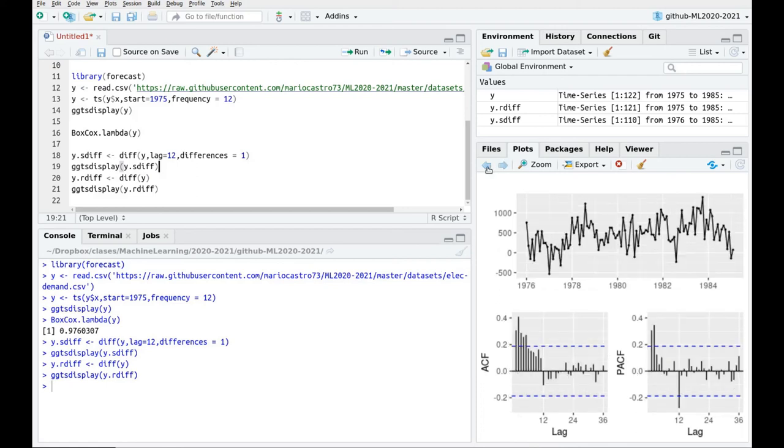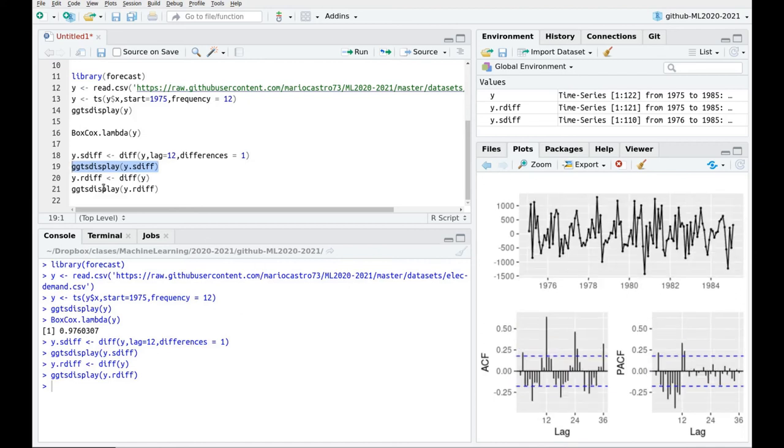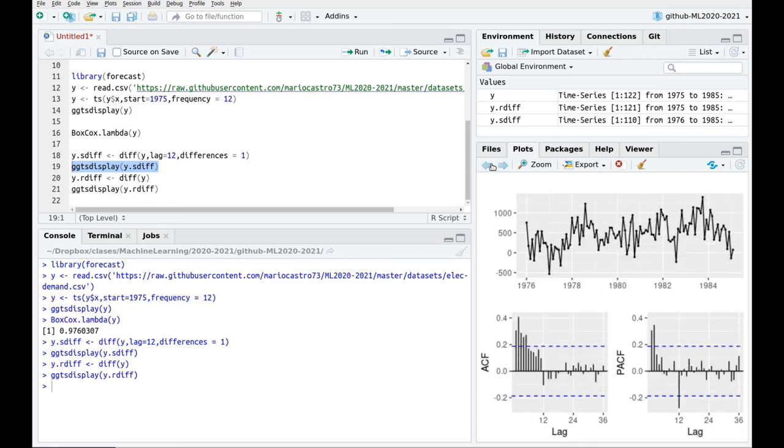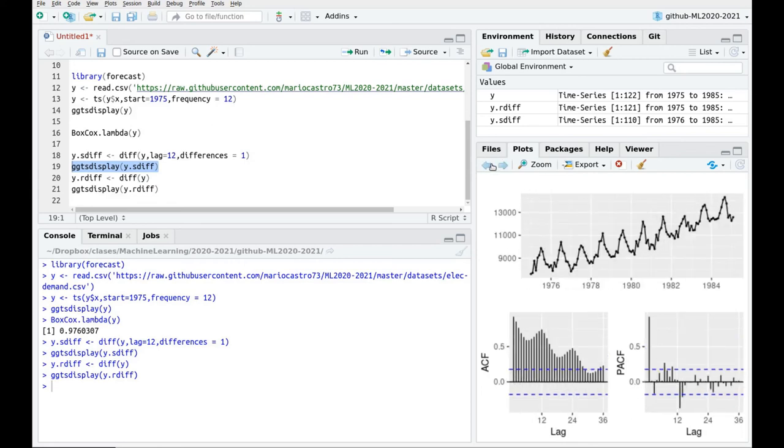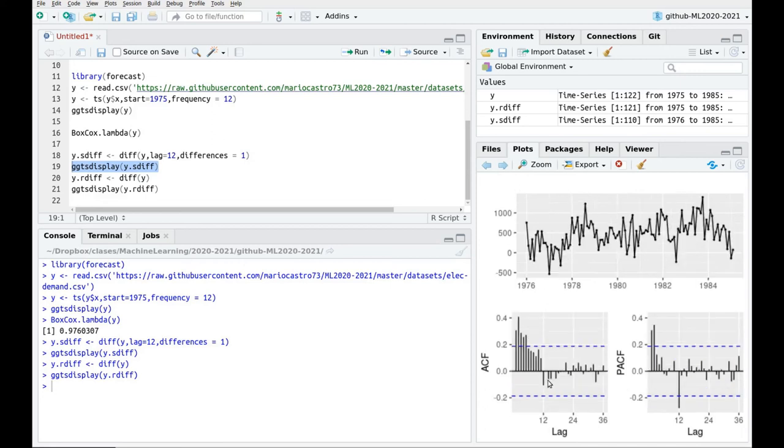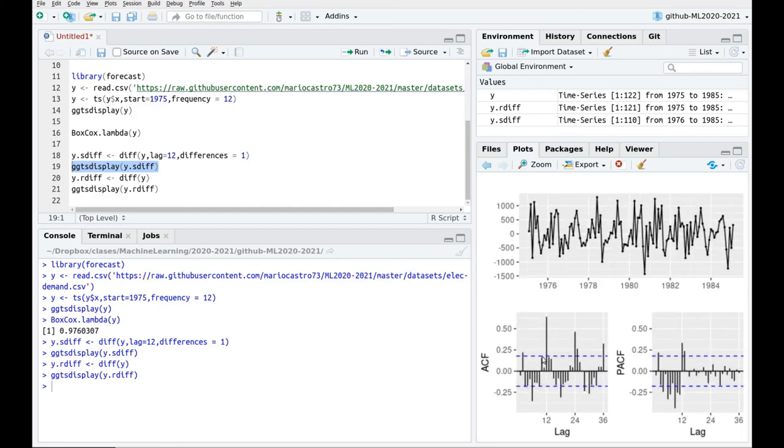But now this is more apparent than before that we have to do something with seasonality. When we perform the seasonal derivative, we saw this trend that we wanted to remove. Now that we've performed the regular derivative, we see this periodic pattern which is repeated at 12, 24, and so on. Actually, you have something at the middle of the term, which actually makes a lot of sense. Because if you go back to the data, you can see that the peaks are repeated. But also there's a negative correlation between the peak and the valley, which is related to the fact that every six months you're in a different period of the year.